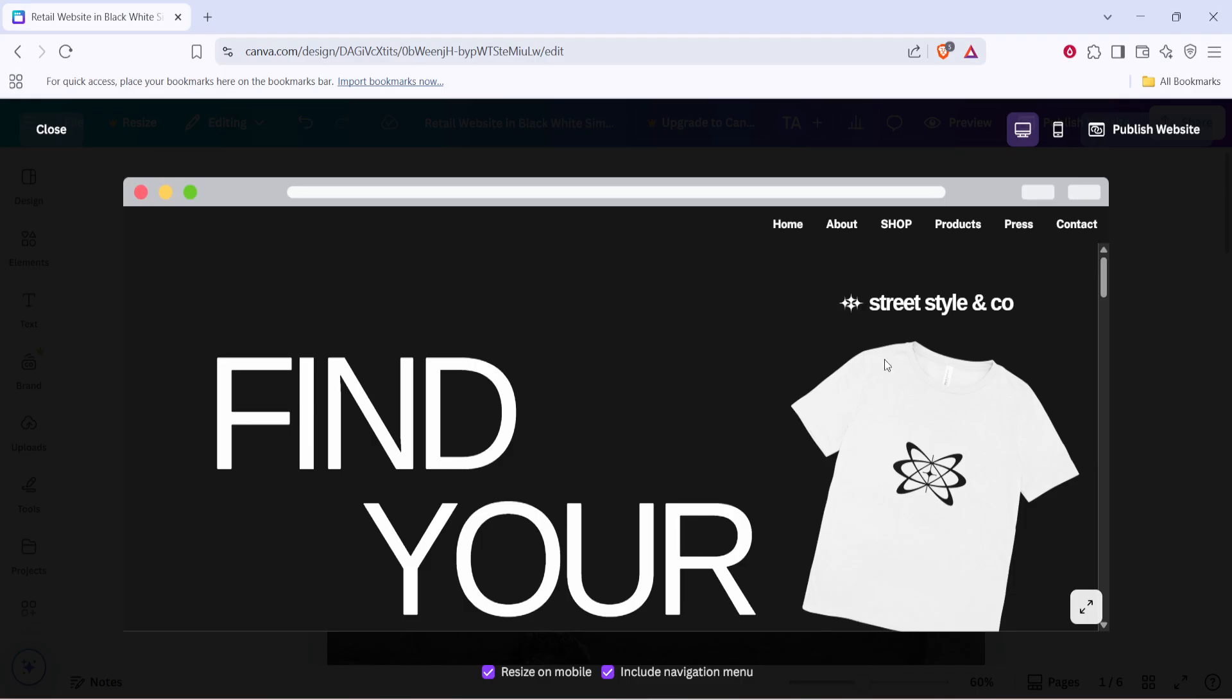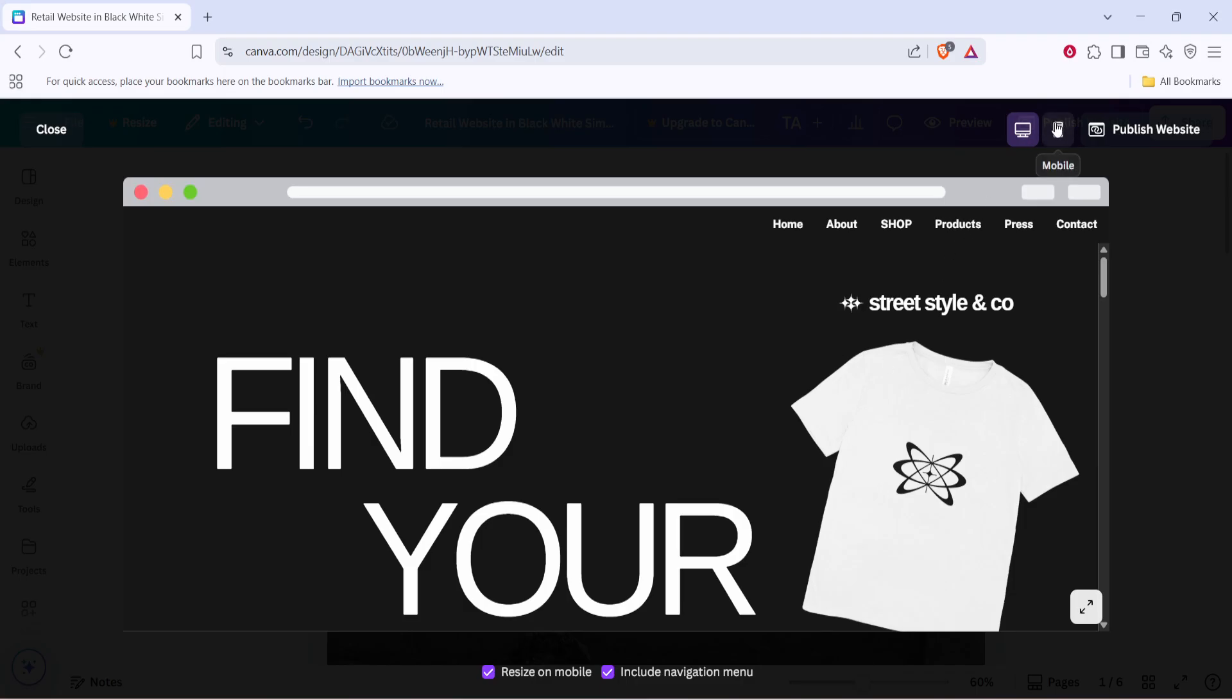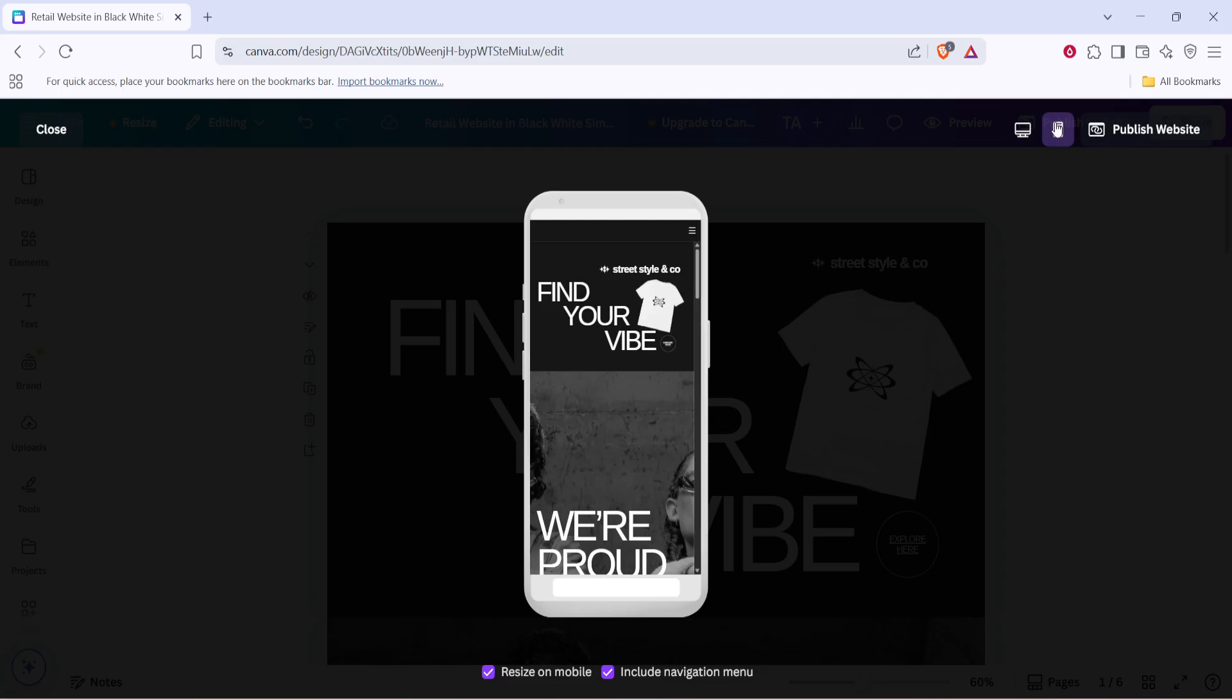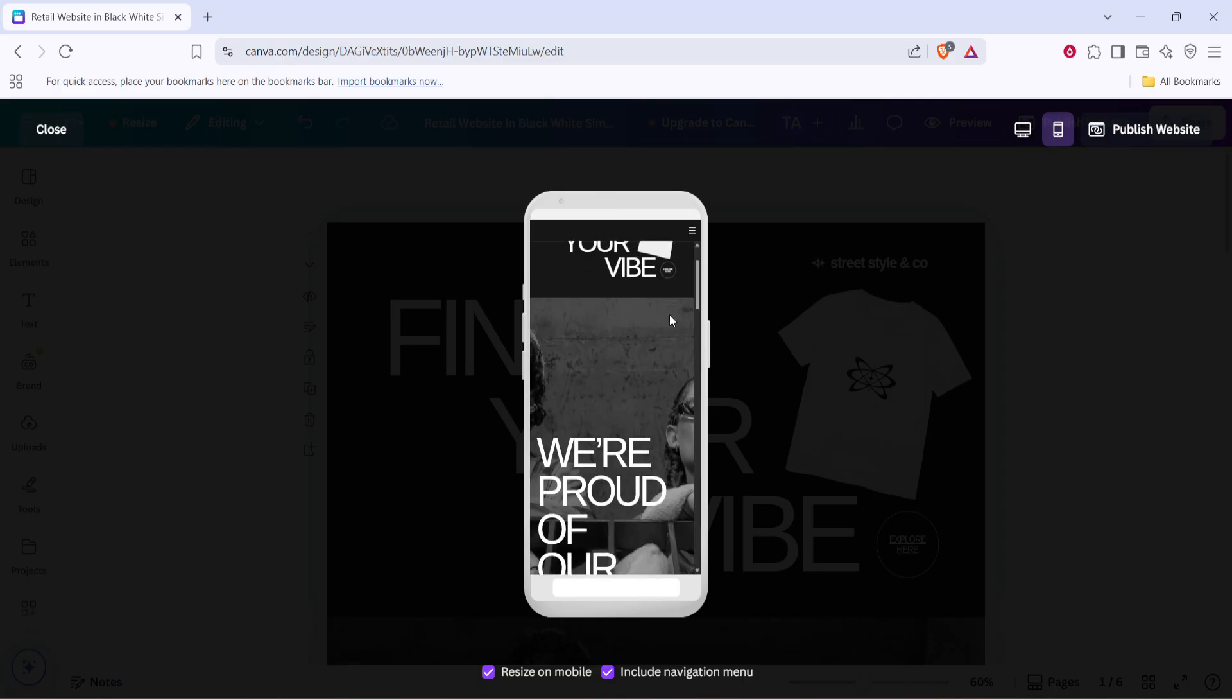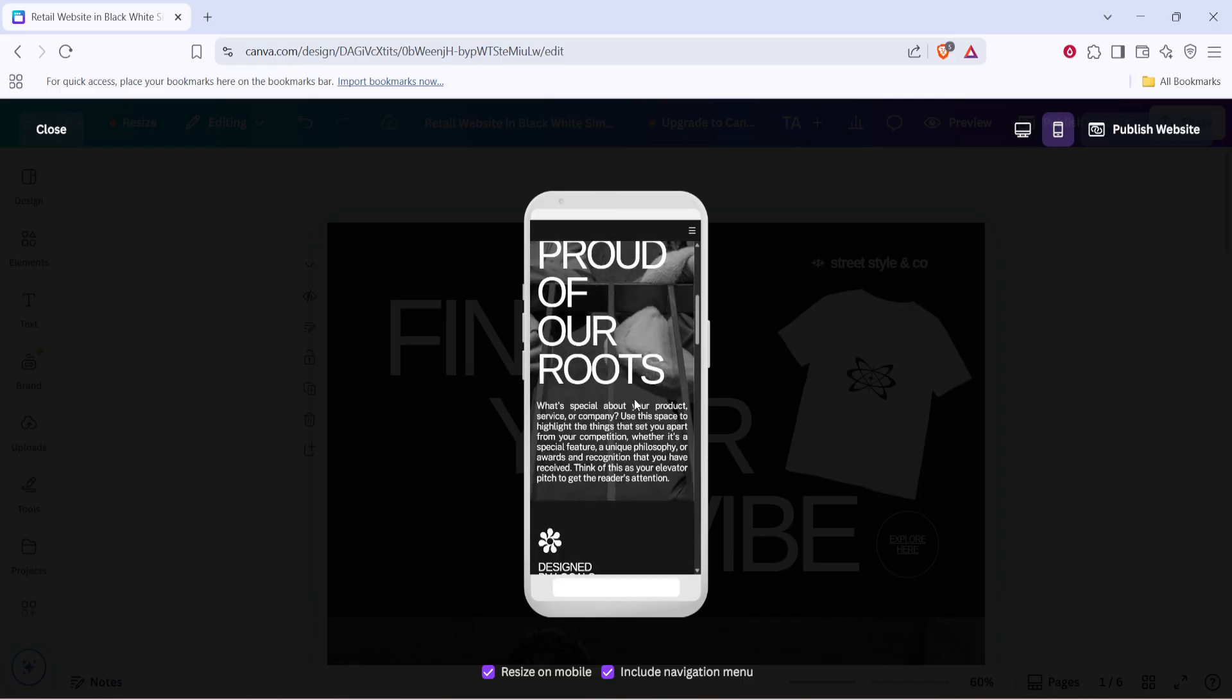Once in preview mode, you'll need to toggle to the mobile view. There's a specific icon for this—it looks like a small mobile phone and should be easy to spot. Click on this mobile icon and the screen will adjust to show you exactly how your website appears on a mobile device.